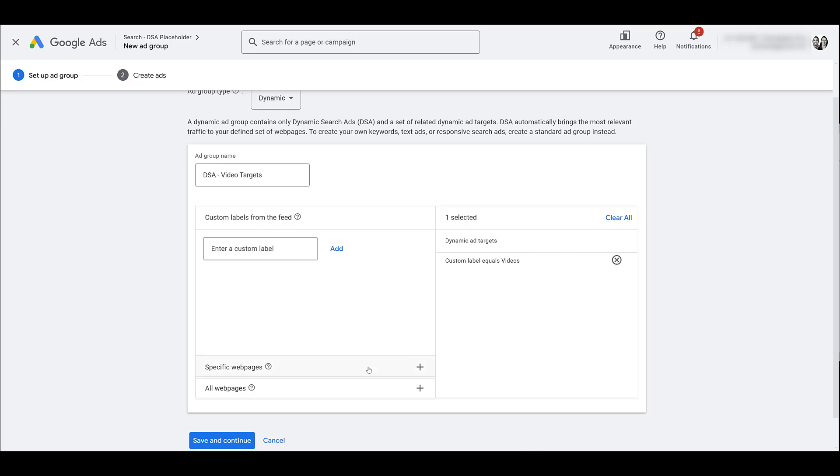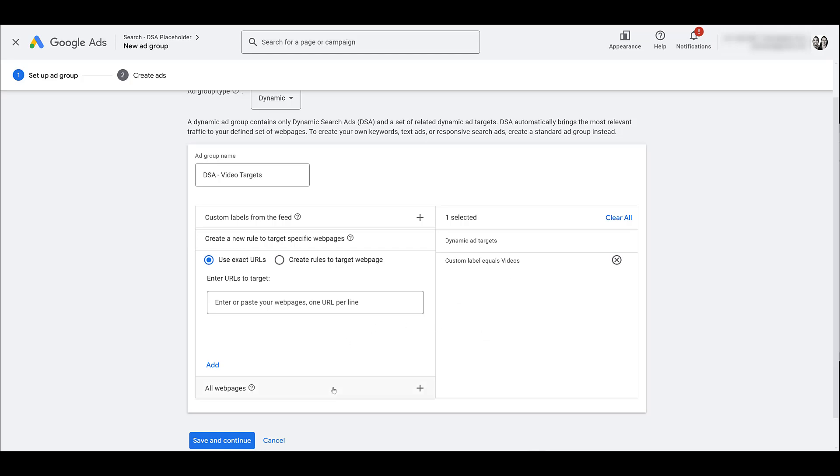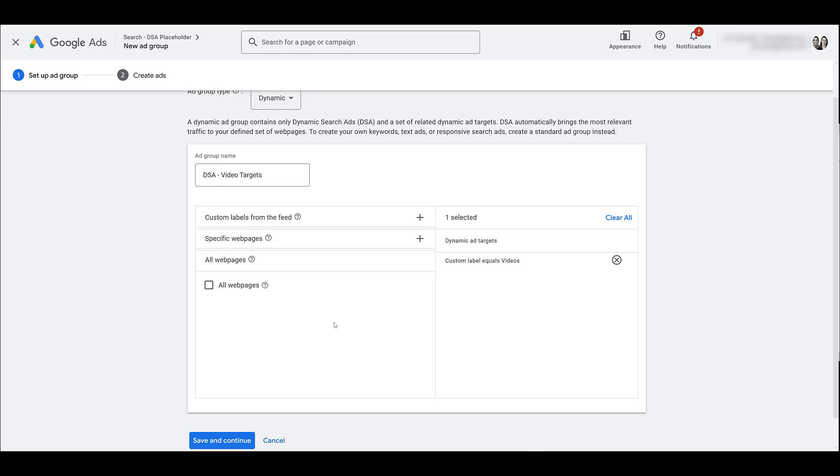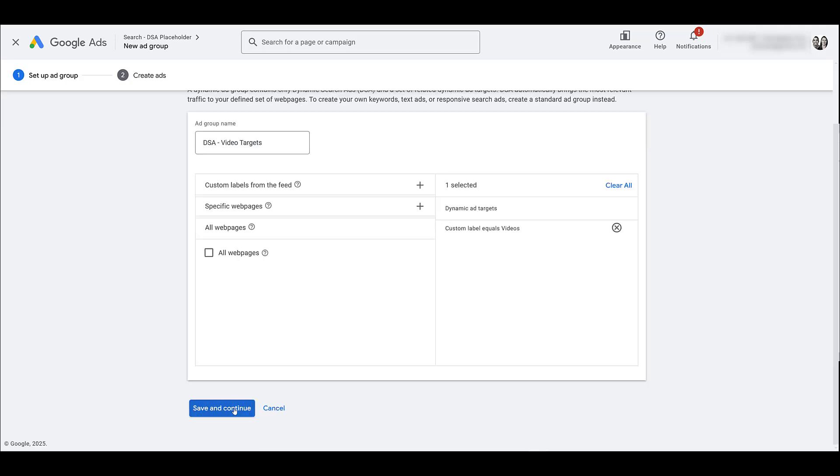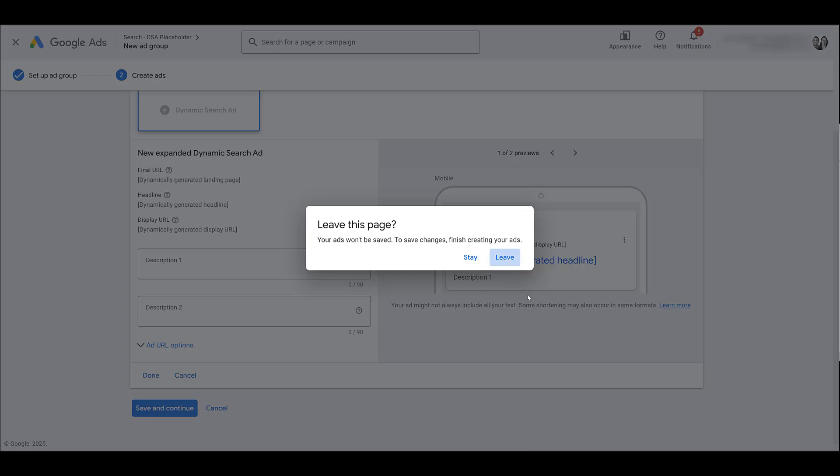Now, you'll still have the option to look at specific web pages, but this still falls under the feed I told Google to use in the campaign settings. If I start adding in URLs that aren't actually on my feed, it won't work. If you select all web pages, it's going to be all web pages within the one feed I chose at the campaign level, not every single page of your website. So I'd save and continue, and then I'd have to go through all of my ad setup, but I really don't want to. So I'm going to leave.